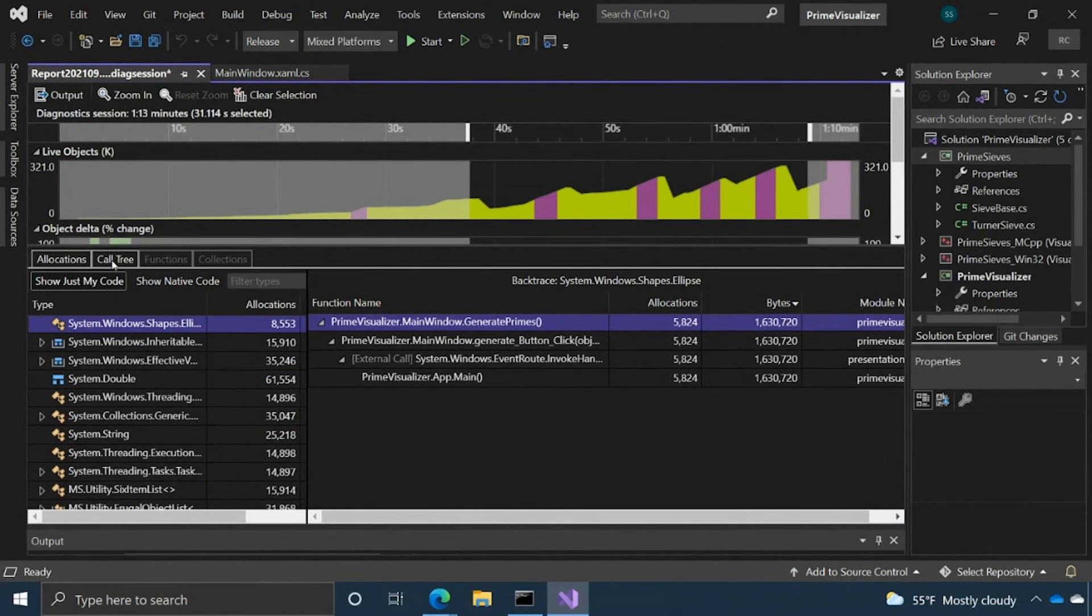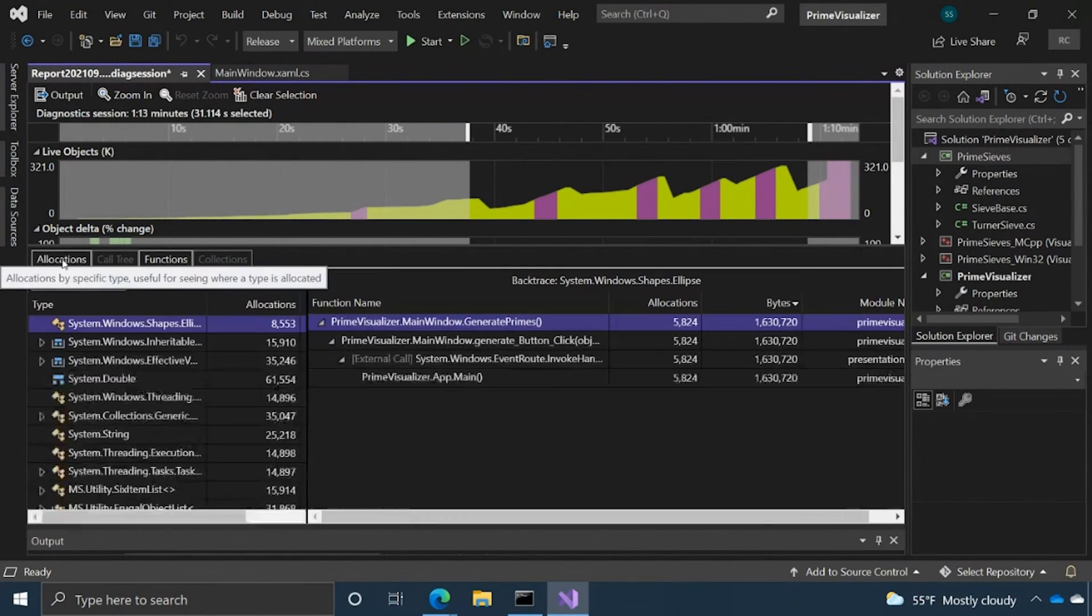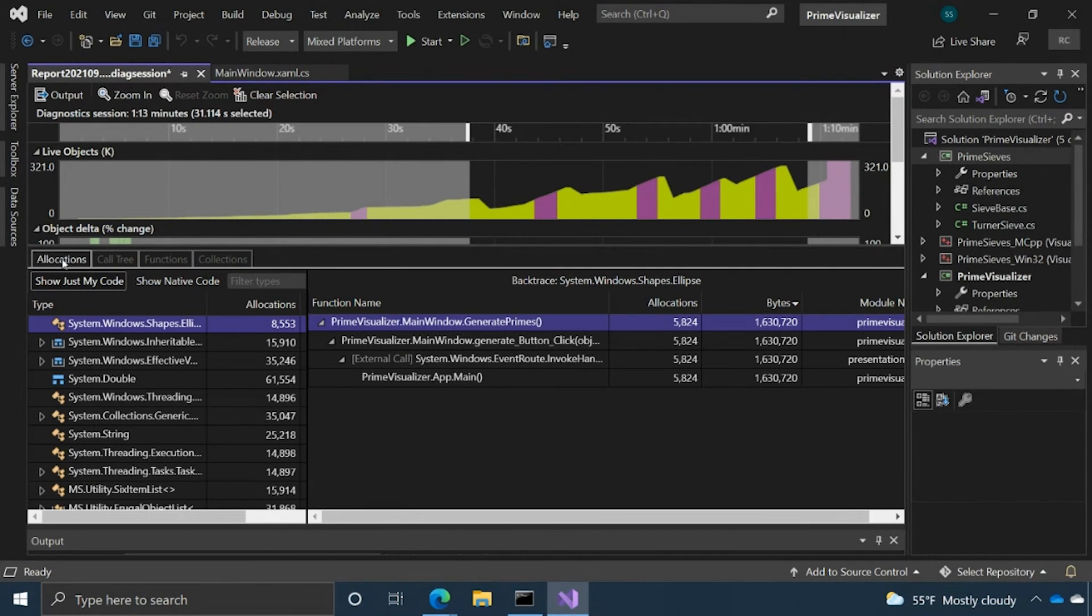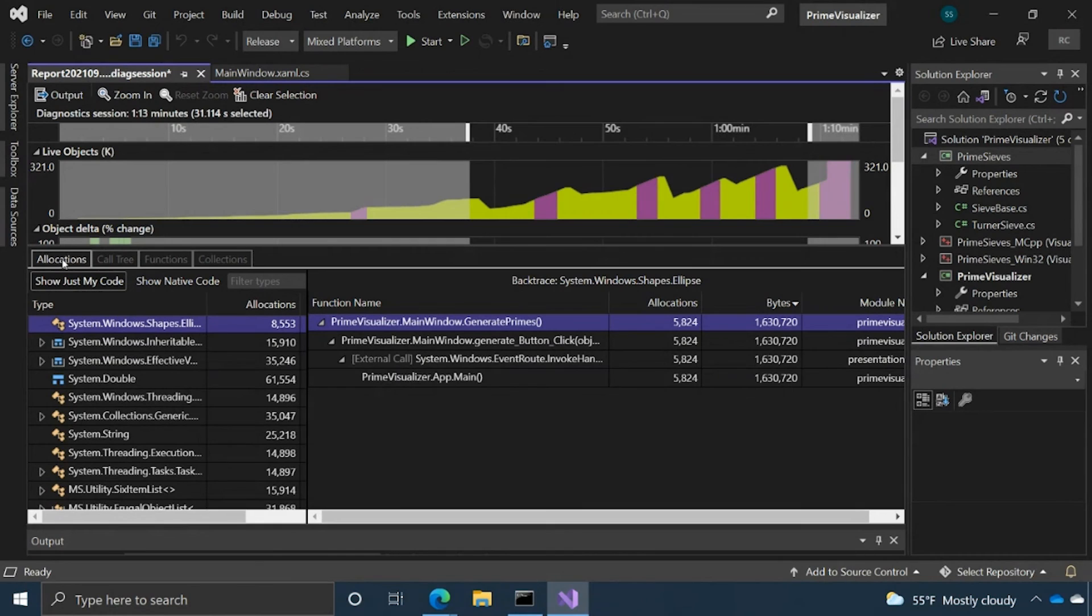To quickly touch up on some of the other views, we have the call tree and functions view as well. Basically, in summary, what they do is show you the call tree and the different call stacks that occurred in your code and where all the memory is being allocated. The functions view pivots by a function level across all call stacks, where your code is allocating a lot of memory.